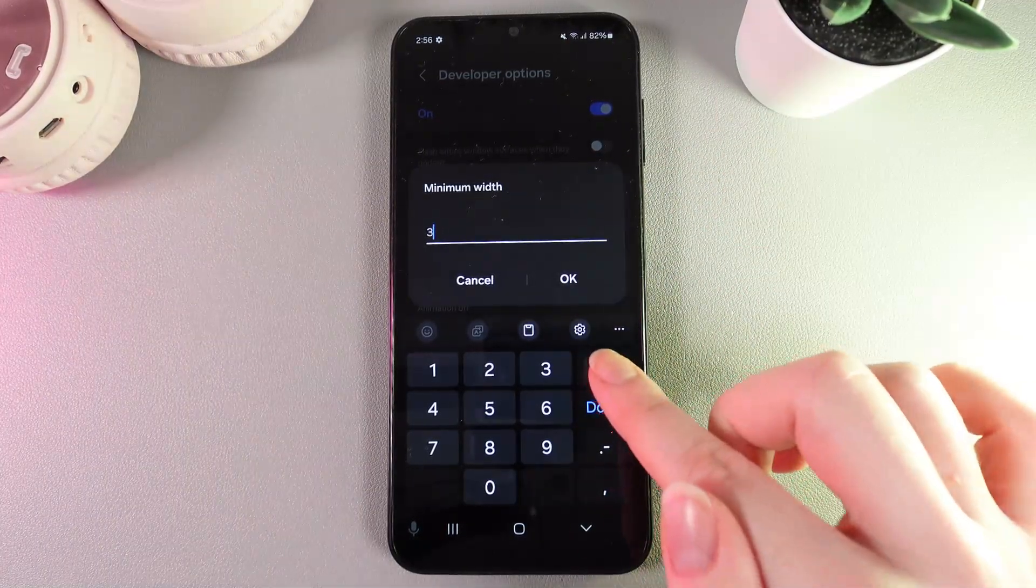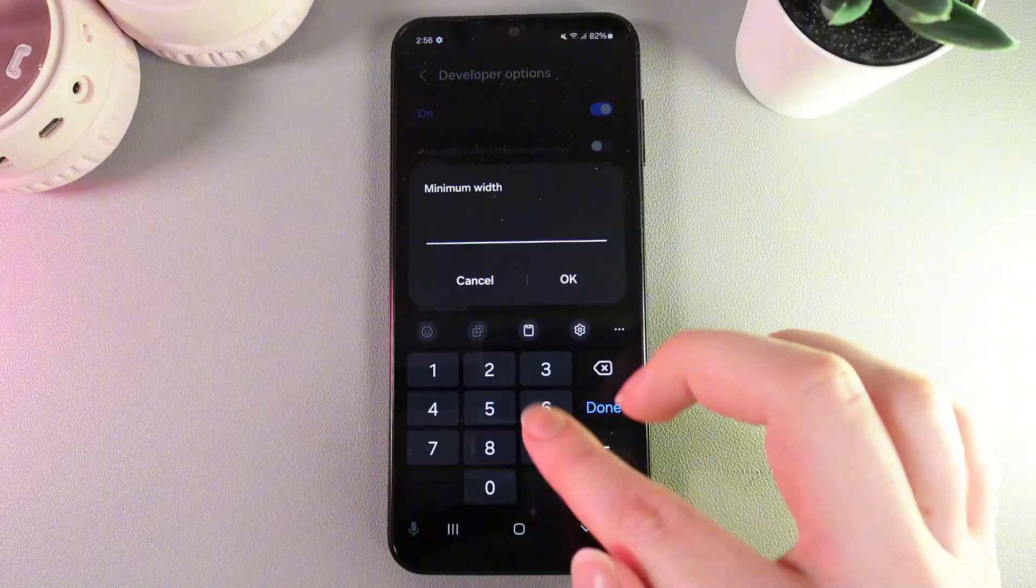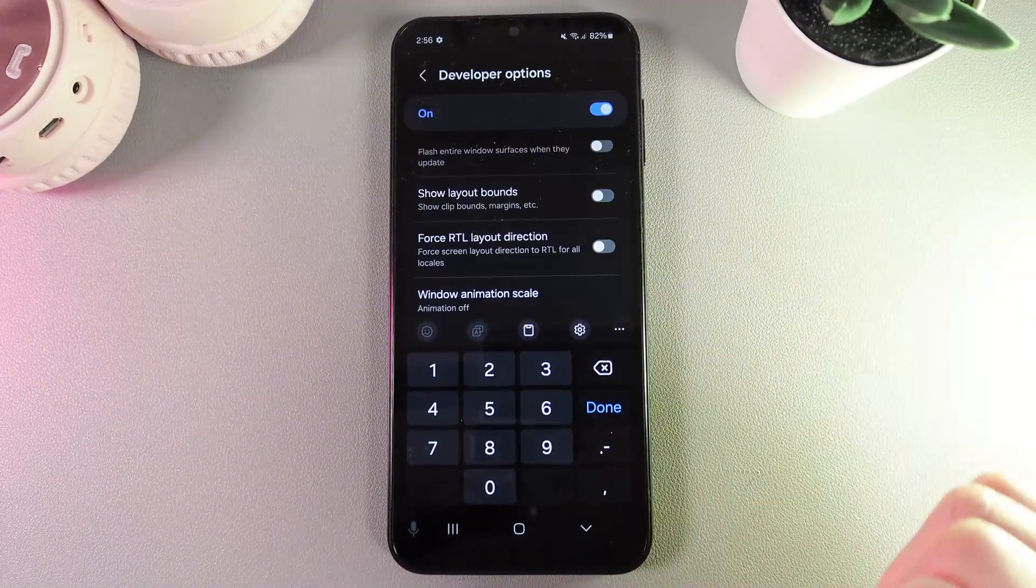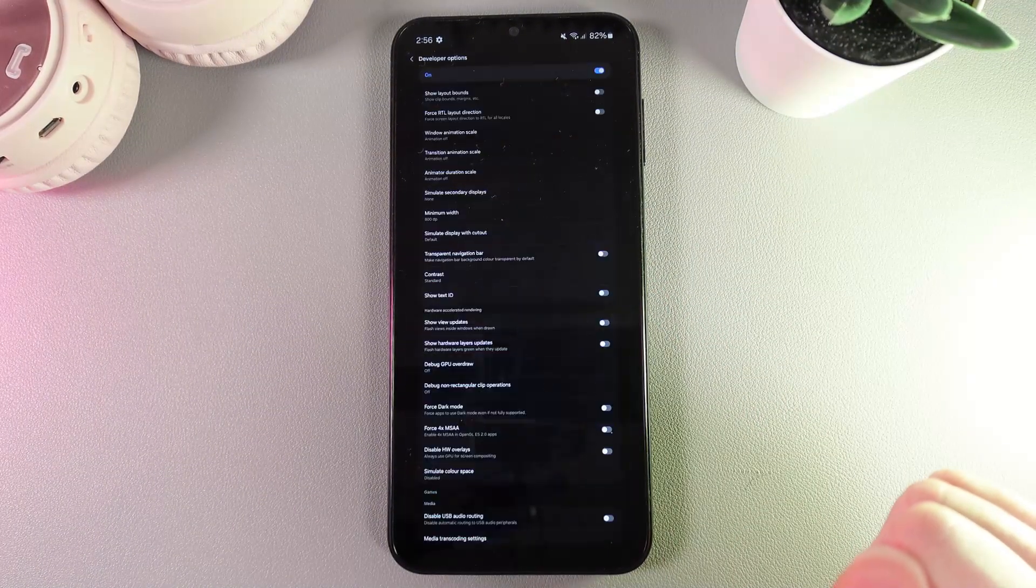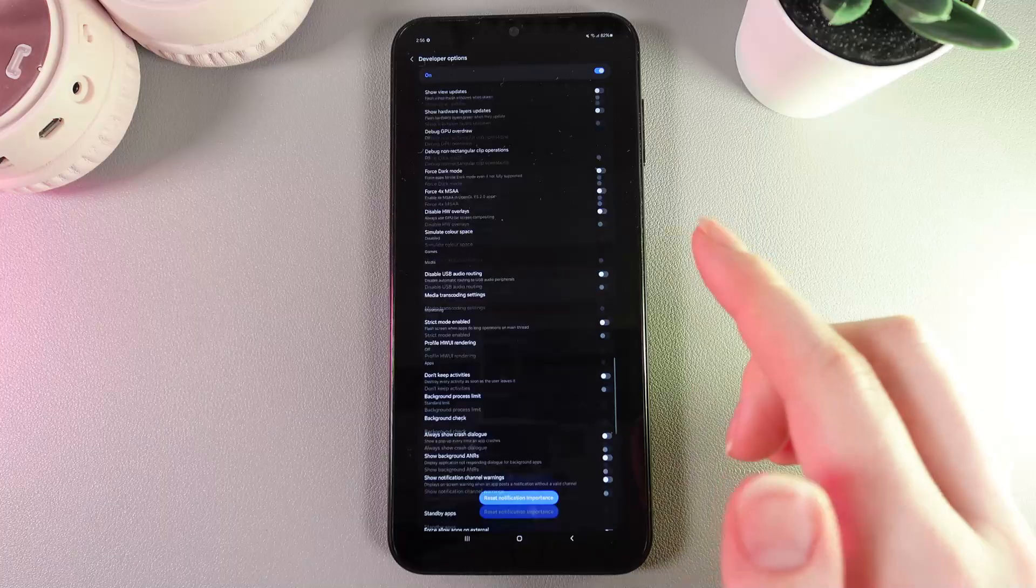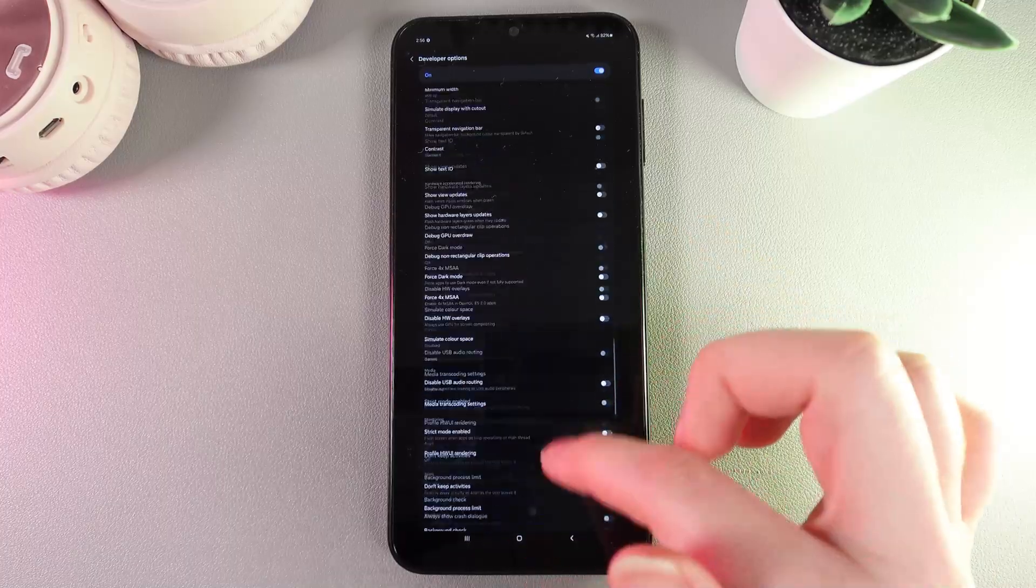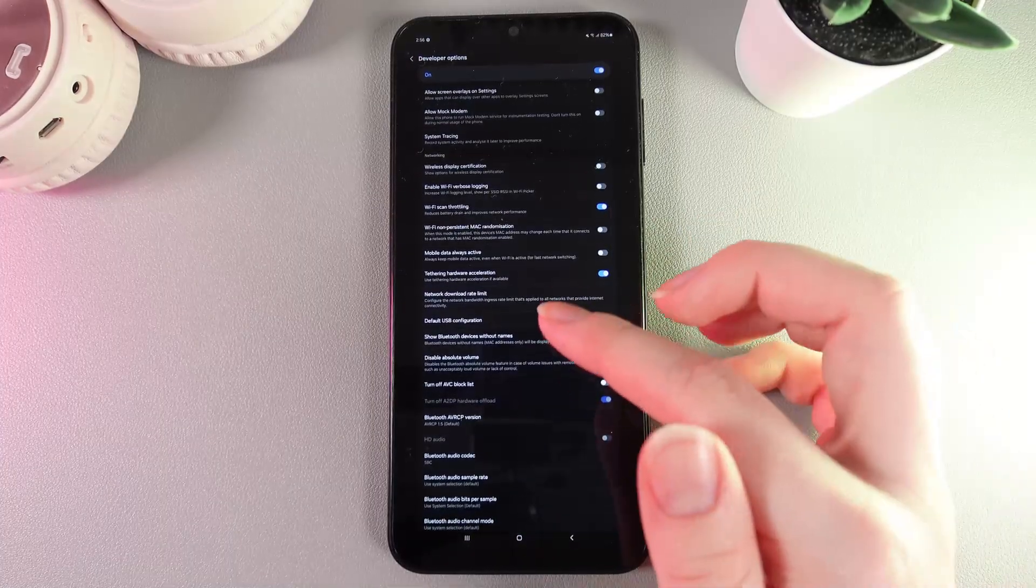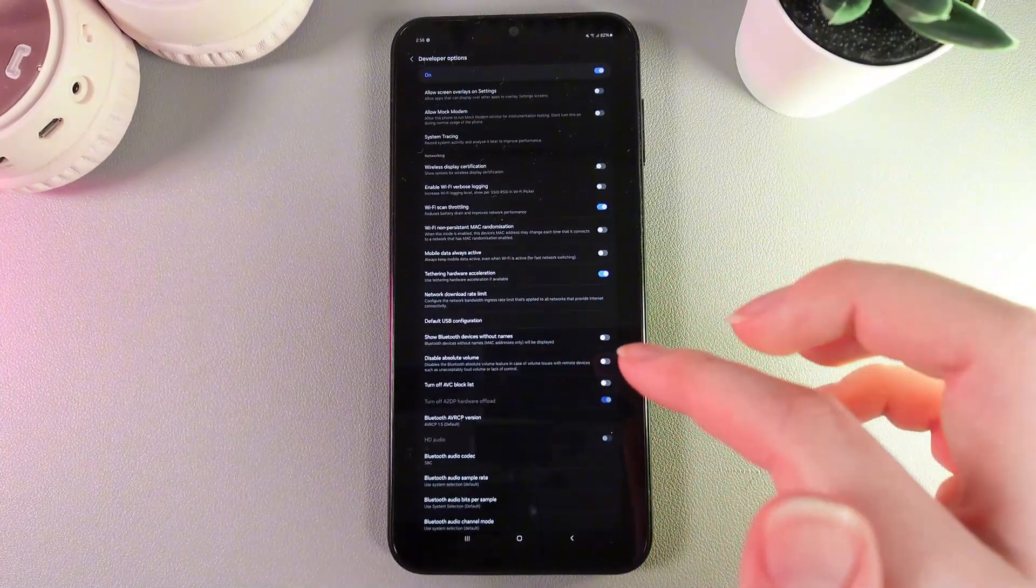Let me show you the difference. For example, I'll set 800 and click OK. You can see how all of the objects have become much smaller than before.